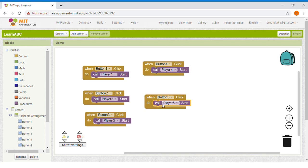Remember, there will be 26 buttons and players because there are 26 alphabets.